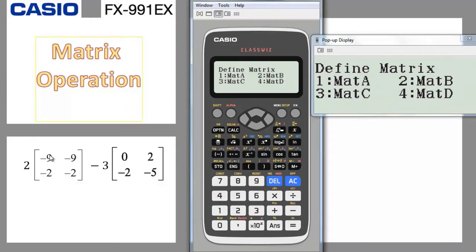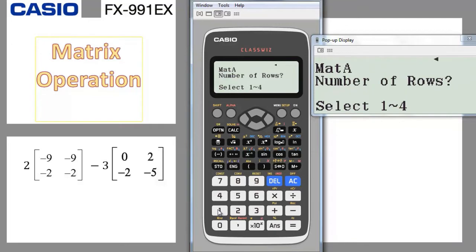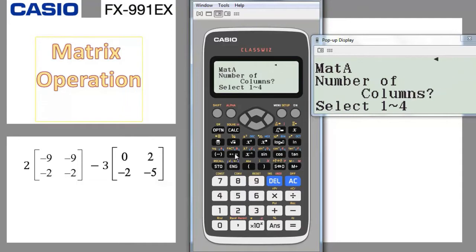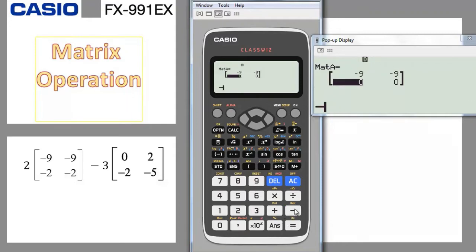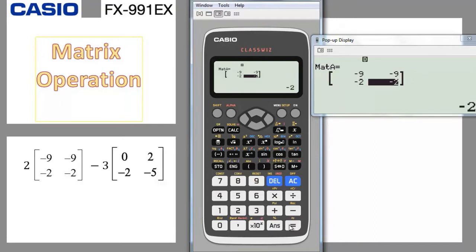Now we define matrix A. We choose number 1, and the calculator asks for the number of rows — we have 2 rows — so we pick 2, and 2 columns, so we choose 2 as well. We now have a 2x2 matrix. We start entering the numbers: minus 9, press equal, minus 9, equal, minus 2, equal, minus 2, equal. The matrix is now defined. If you go to the options, you'll find matrix A is defined.